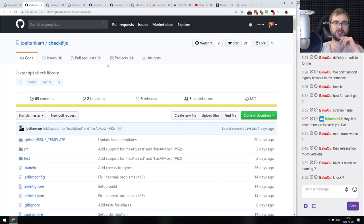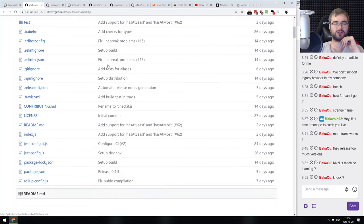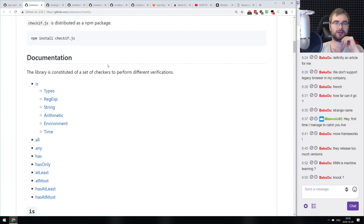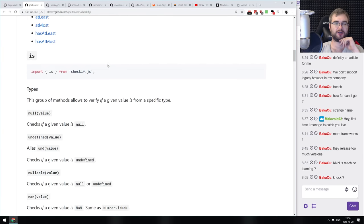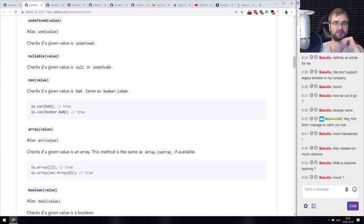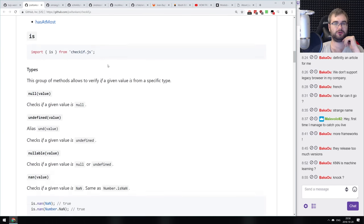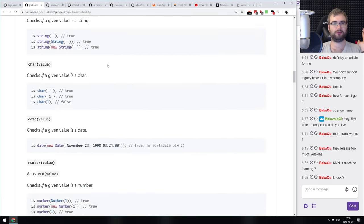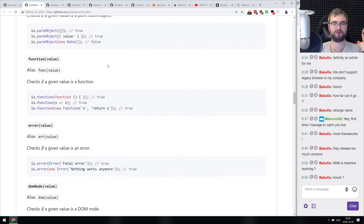Finally, CheckIf.js — a tiny JavaScript checking library that lets you check if a value is null, nullable, NaN, an array, a boolean, or a string.